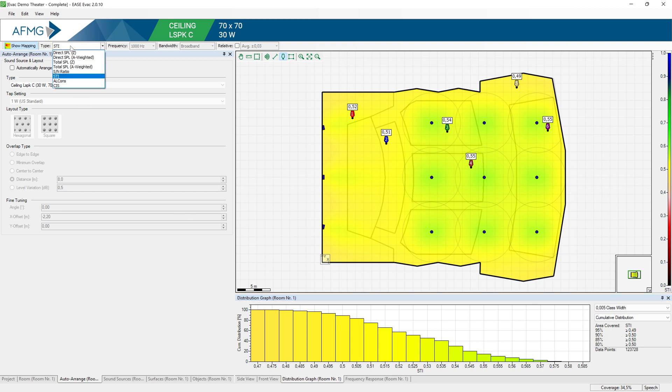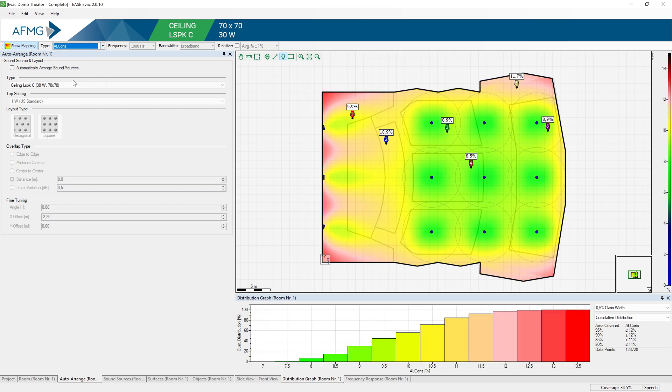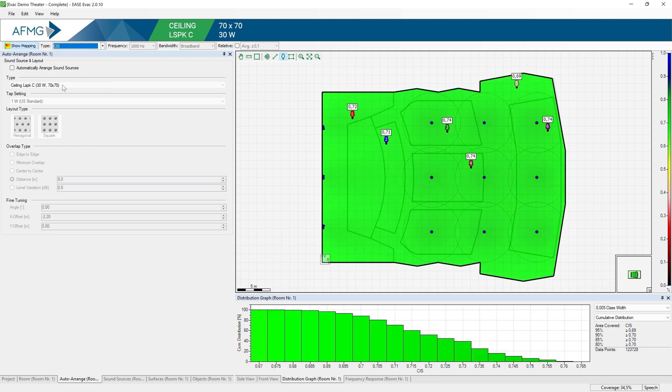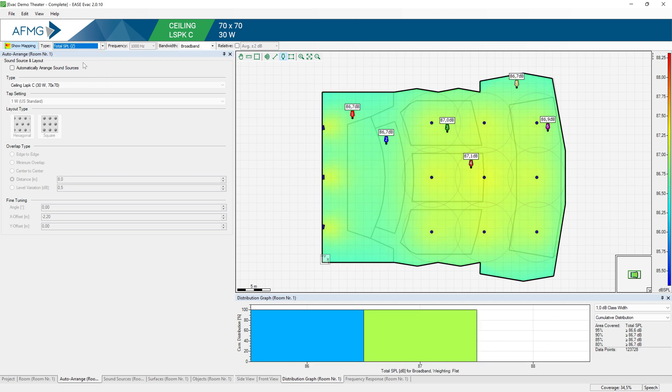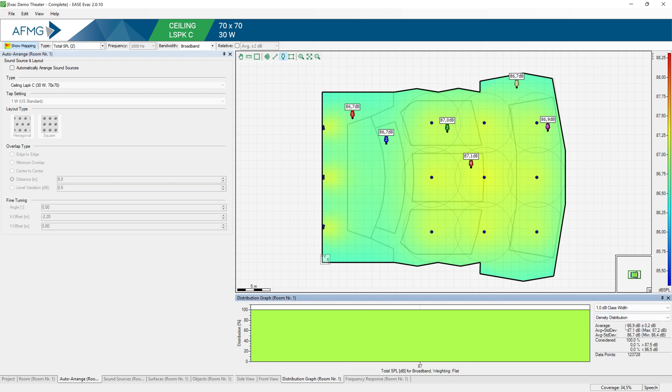You can also switch to other acoustical parameters such as Alcons and CIS scale. And also evaluate the total SPL in the room, which includes the direct sound from the loudspeakers plus the reverberant sound field. In our case, 90% of the area is covered by an SPL of at least 86.7 dB. And we also have an average SPL of 86.9 dB.